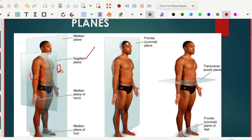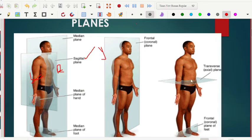The other plane is called the frontal plane — it divides the person into the front part, which is anterior, and the back part, which is posterior. When it comes to the transverse plane, you are cutting a person horizontally, so there will be a superior part and an inferior part. I'll explain what these terms mean shortly.